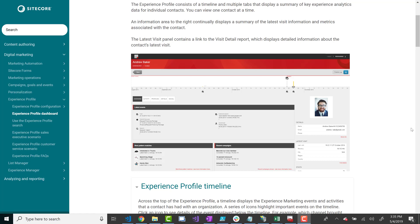The next step is collecting data about that user when you can. When a user comes in and logs in, you can typically collect information about them from their authenticated profile and store that data back into the Experience Database. You definitely want to do that — if you have their email, first name, last name, all that data, you should definitely store it back. This data I'm talking about storing is out-of-the-box data that Sitecore provides.